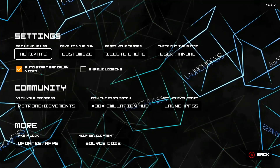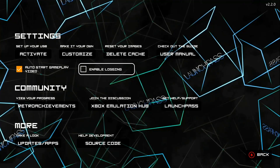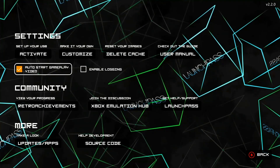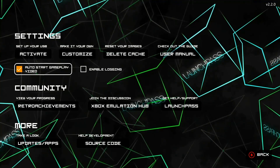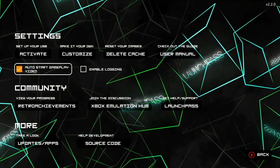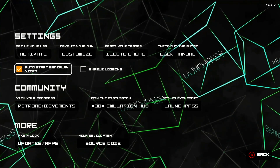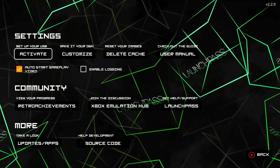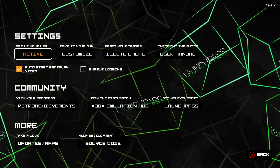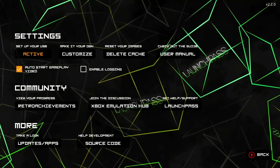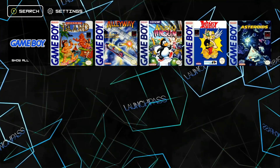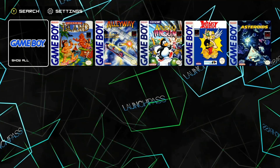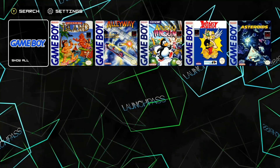LaunchPass will give you an initial setup screen. Choose whether you want videos to autoplay — I don't have any videos, but if you do you might want that. All you need to do is click 'Set Up Your USB', hit Activate, then hit B, and there you go — there's your Game Boy library.